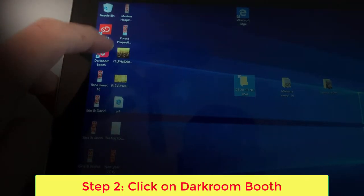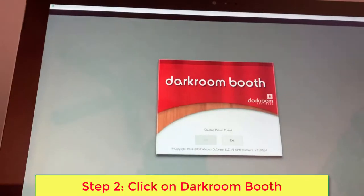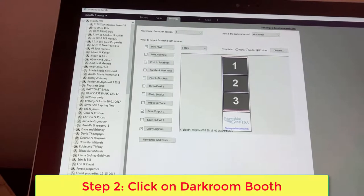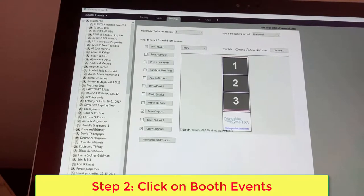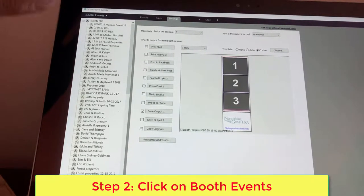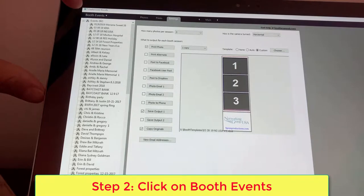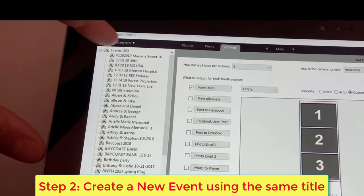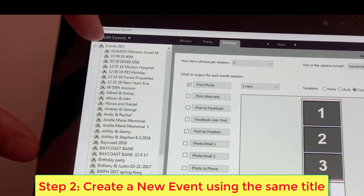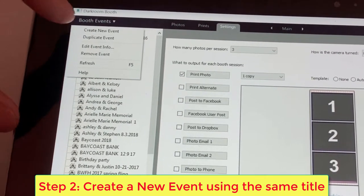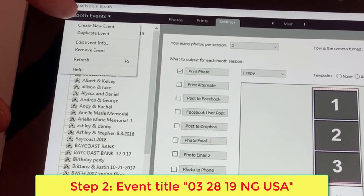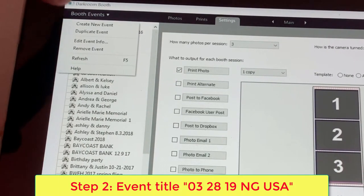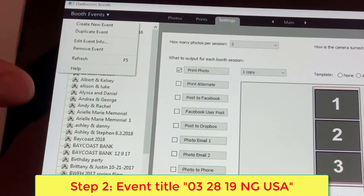Second step is to boot up the Darkroom software. You're going to go to booth events, create a new event using the same title that you gave that folder, 03 28 19 NG USA.